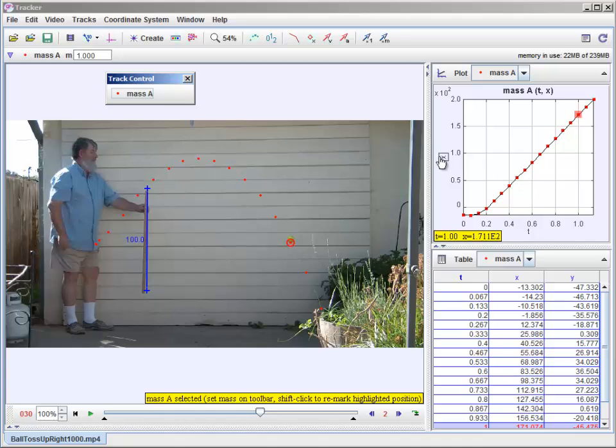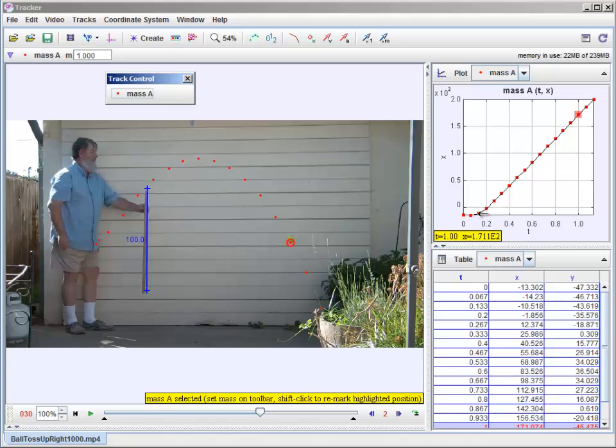Now, notice what we're plotting over here, this is just a little summary graph, is x versus t. And notice that it was not consistent at the beginning, but after a certain point, after about, what, the fourth dot here, it looks like it's linear.